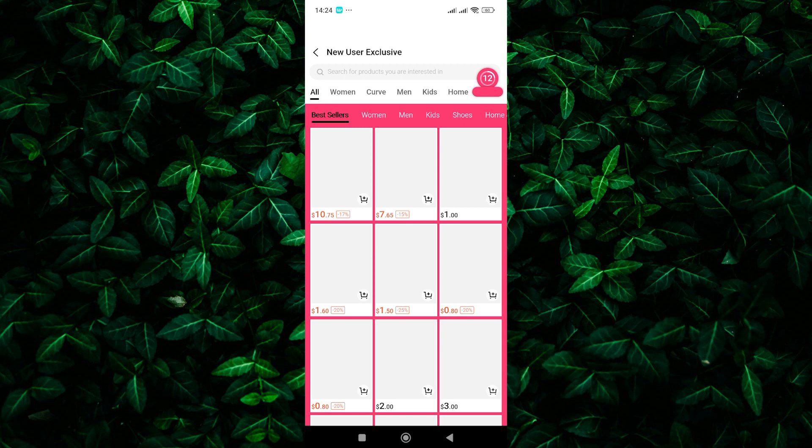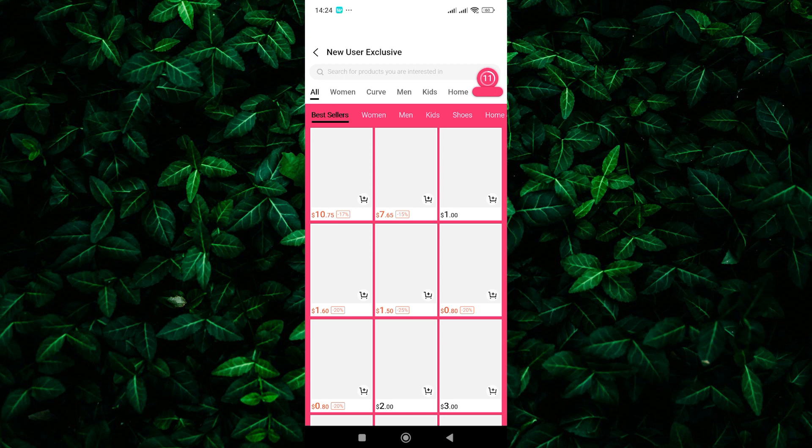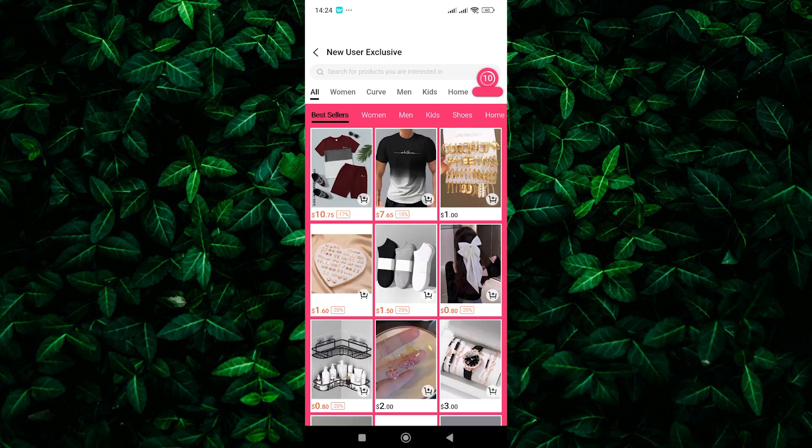Shine often has great deals on clothes and accessories. Look for sale items that you love and add them to your cart to reach the free shipping minimum without spending extra. So there you have it.